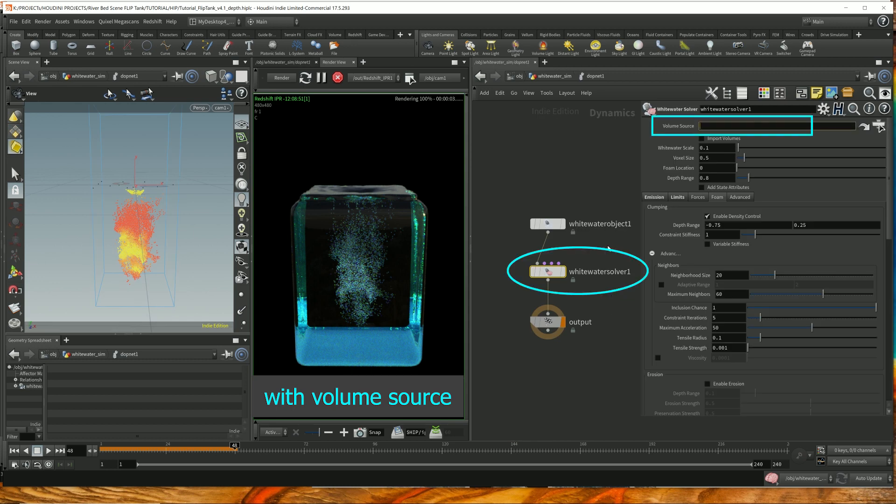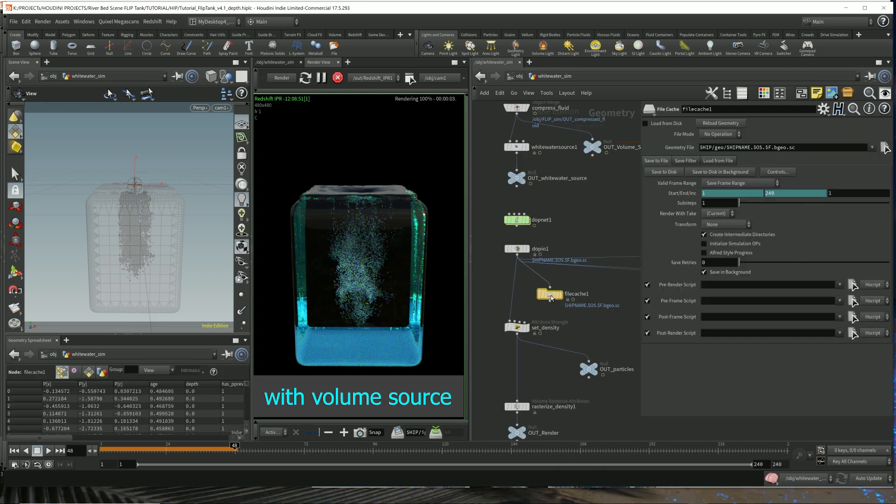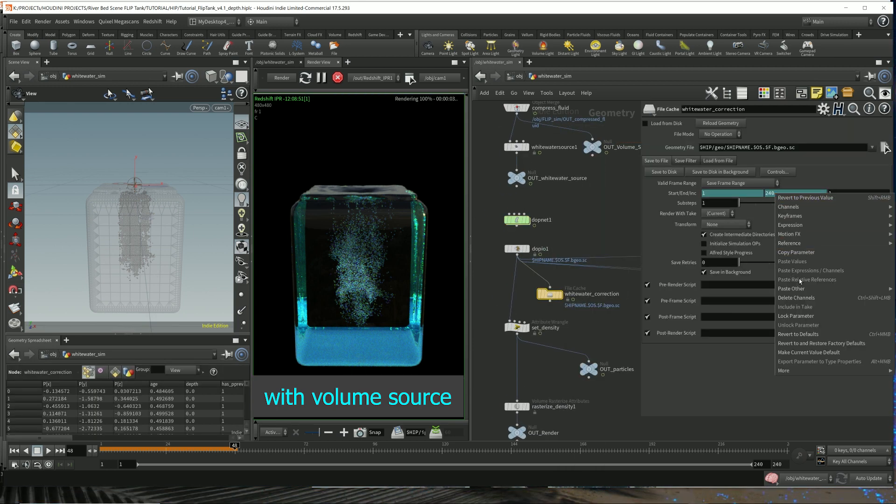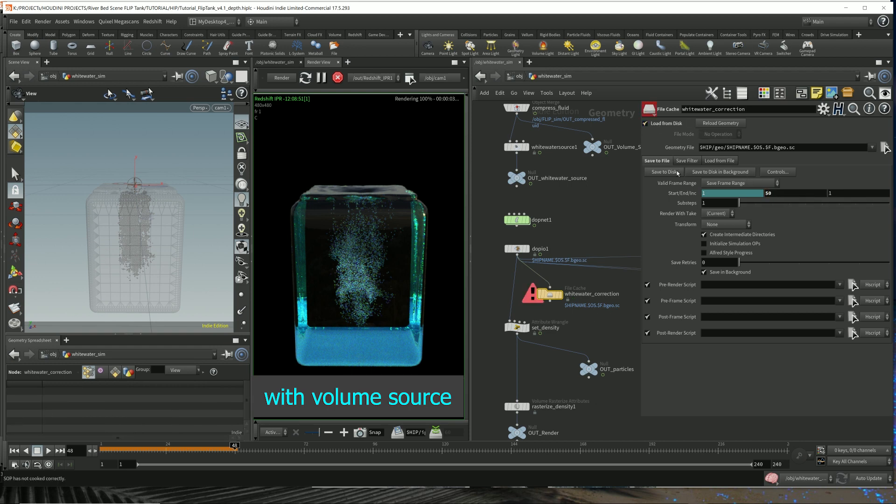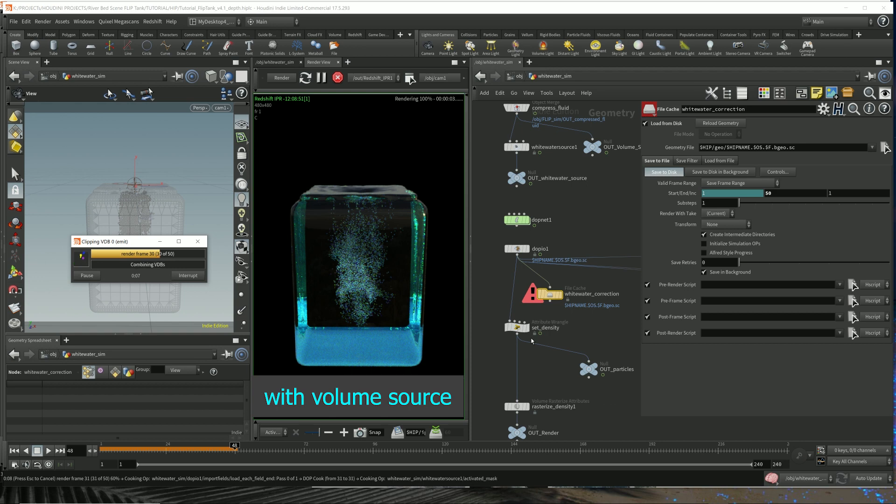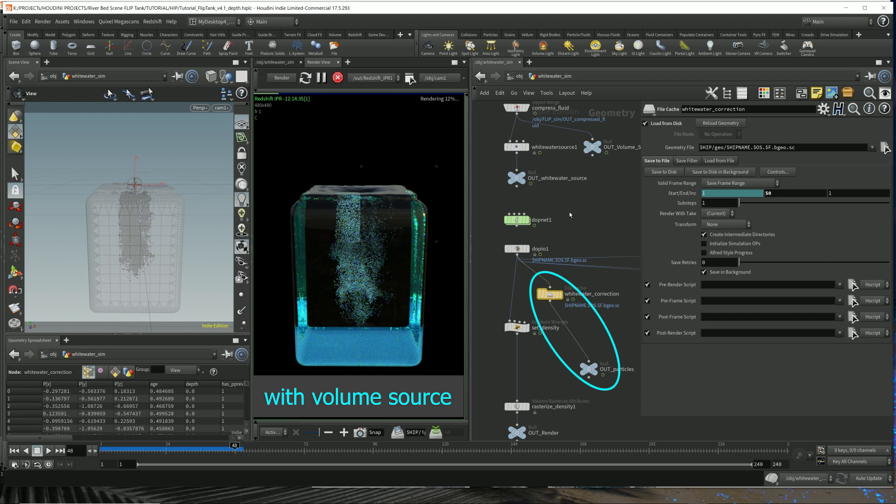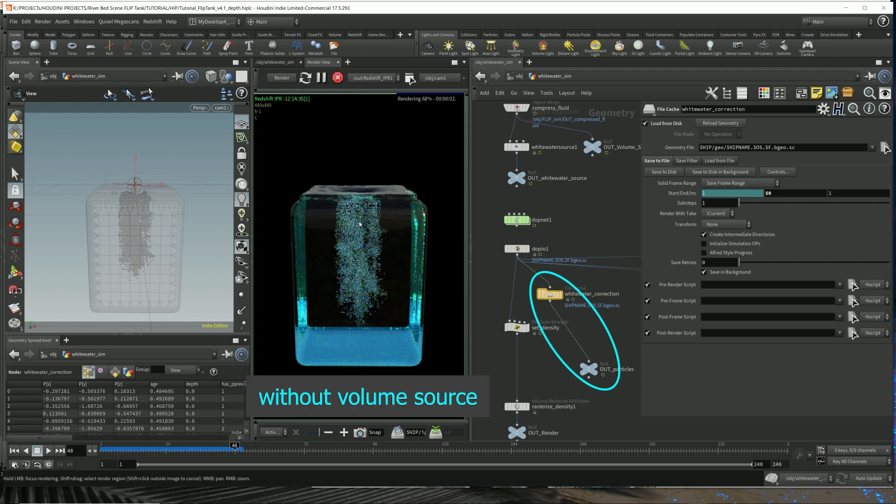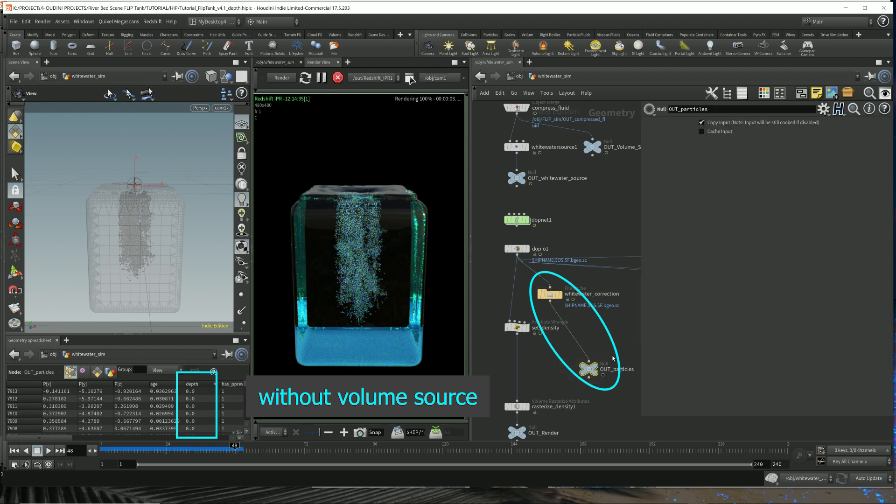For example, Whitewater source, I'm going to delete this and I'm going to throw down a cache. I'm not going to do all the frames, only 50 frames. And then hook this up here. We render this. For some reason, in my previous video, I was still getting depth values. But obviously, if you look at it now, these depth values are all zero.